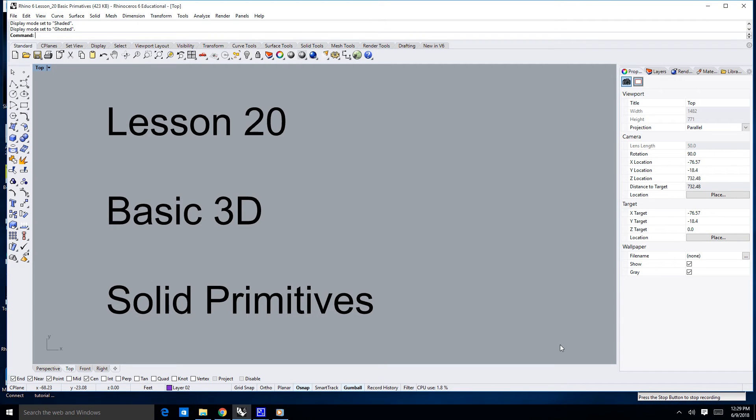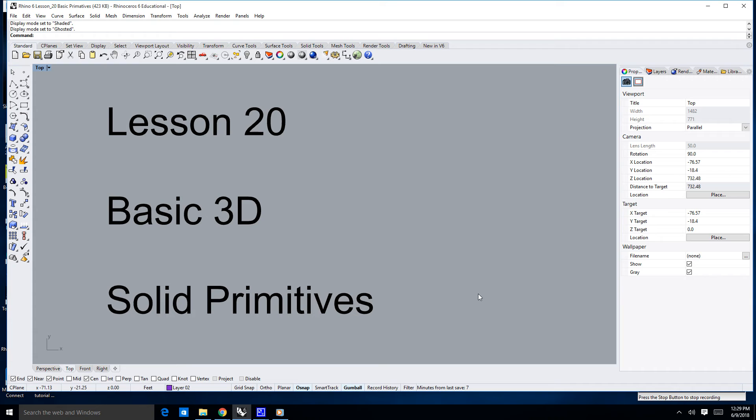Hello, and welcome to Lesson 20. We are now finally going to start creating some basic 3D objects. Hopefully you're feeling pretty good about your 2D work.